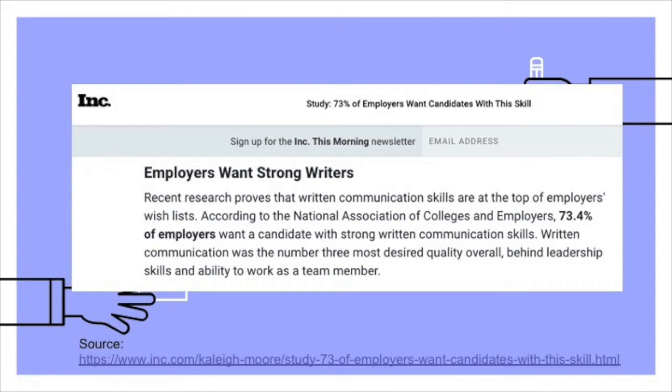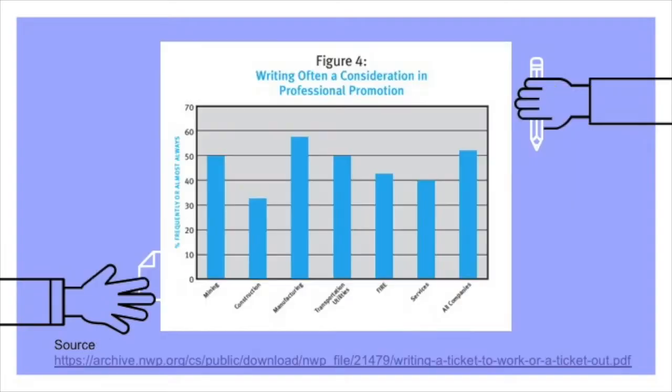In a separate survey conducted in 2004, more than half of employers in all sectors reported using writing skills as a criterion for promotion. In other words, people who can write effectively in the workplace are more likely to get hired and more likely to get promoted.